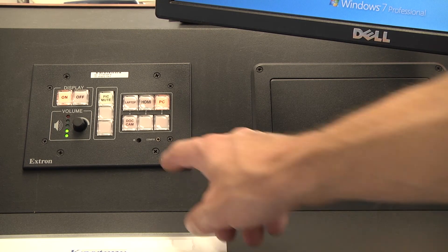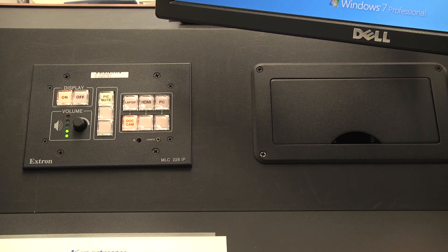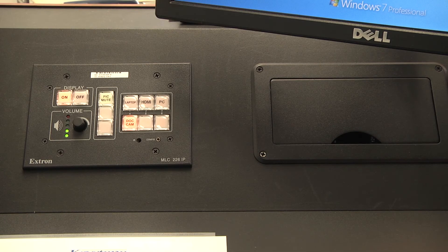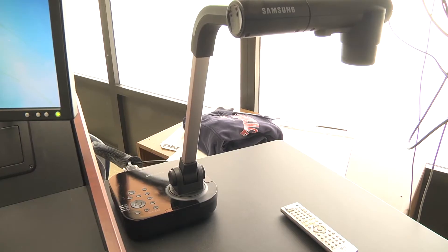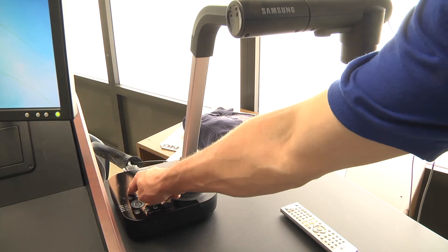The document camera button selects the document camera as your primary input. You can turn the power on to the document camera here.